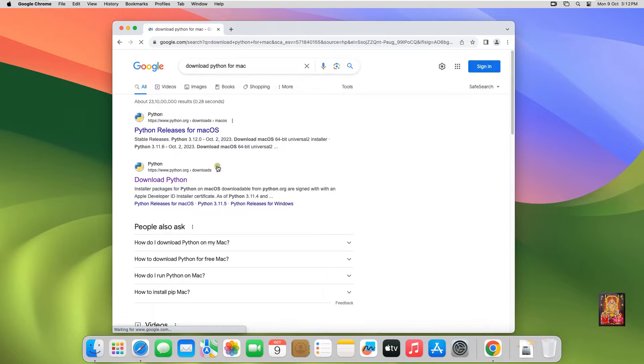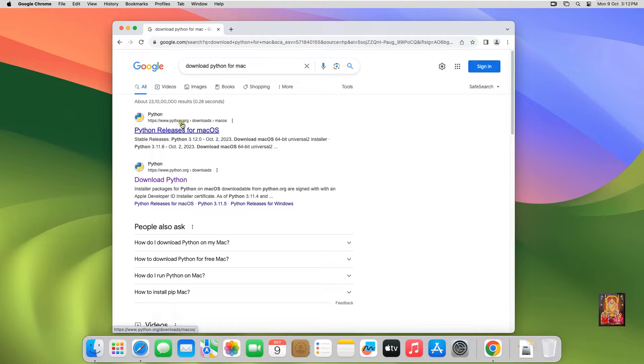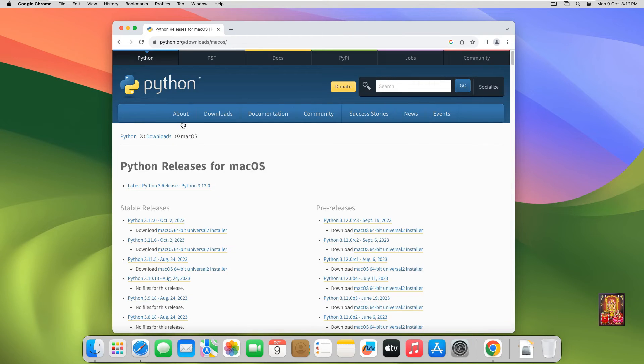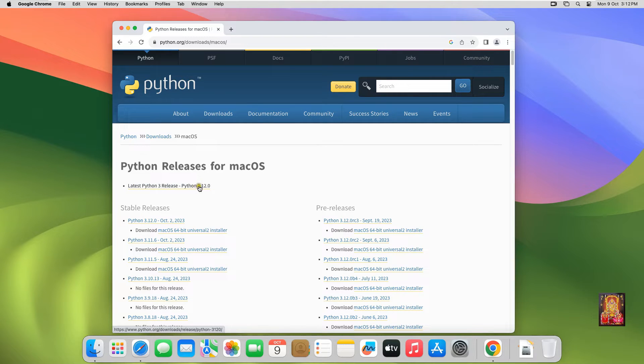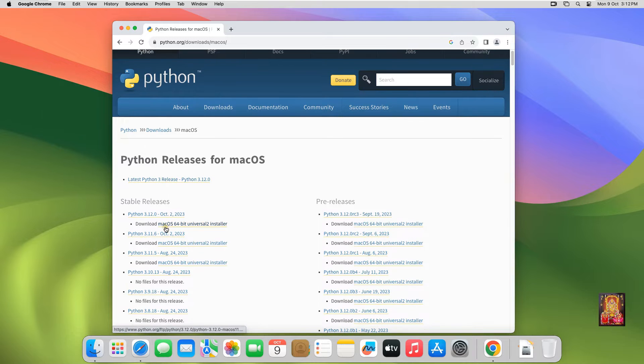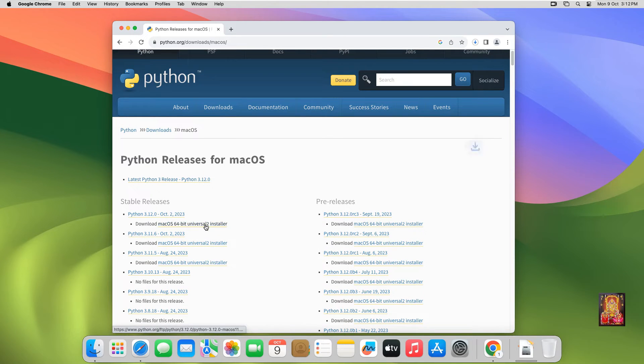Click on the first official website link, www.python.org. The current latest Python 3 release is 3.12.0. Click on Download macOS 64-bit Universal Installer.